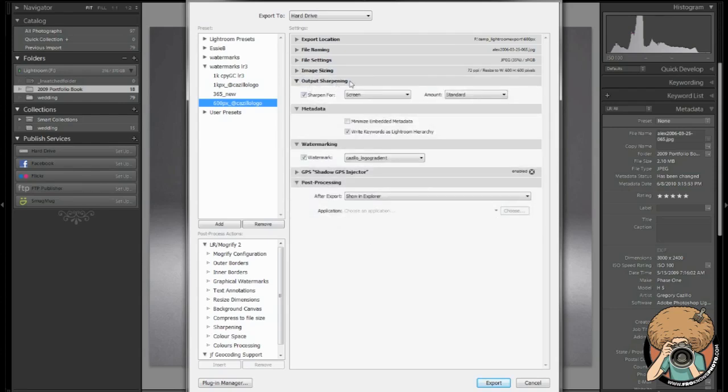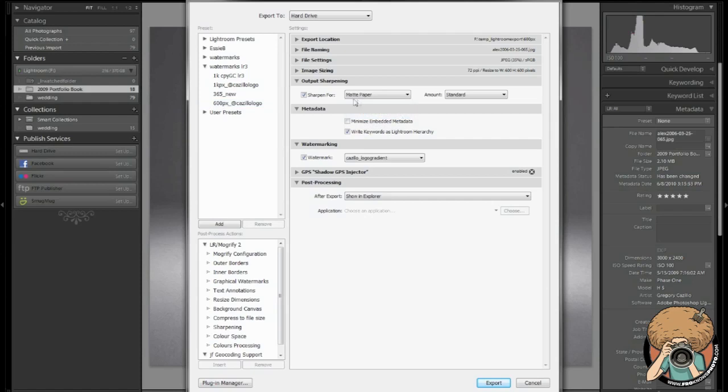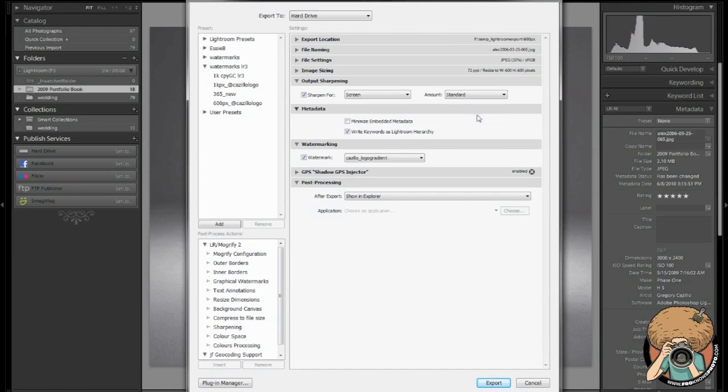Output sharpening. Very important. You should always have this checked. You can choose the type of output that you're using it for. If this is going to be on the web, choose screen. If it's going to be matte paper or glossy paper, I've always used the matte paper. I never really liked the glossy paper version of that. I always export my photos and then send them to a lab to be printed. I don't have an Epson printer or anything like that in-house. Or if it's going on the web, I'll just use screen. Usually a portrait is going to be standard.